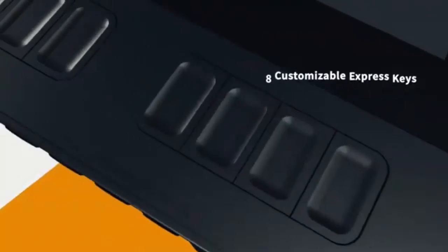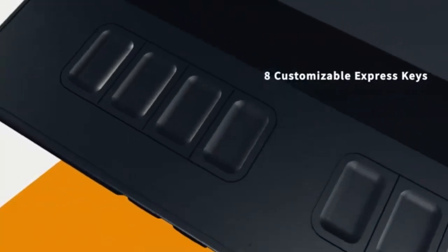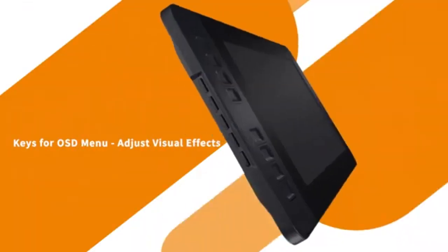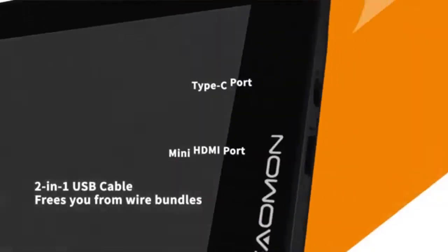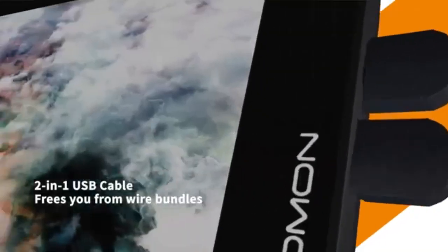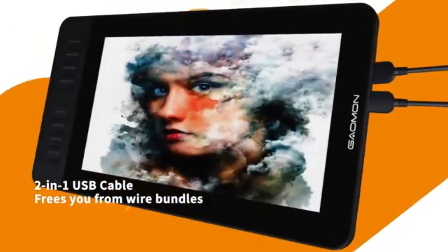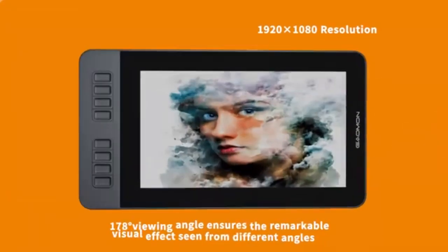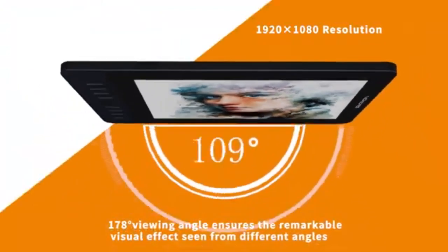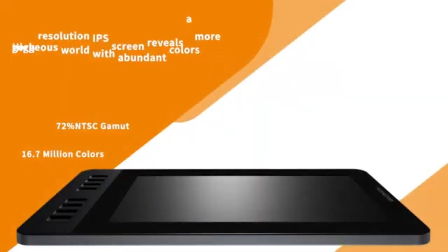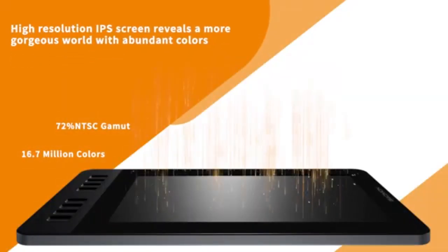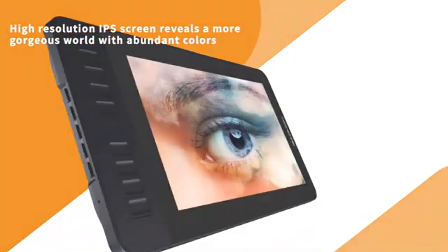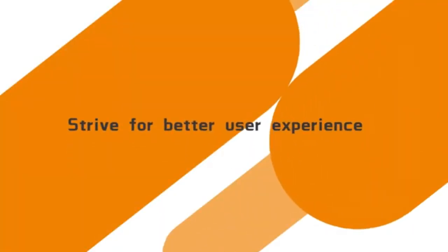Shortcut keys and controls. The Gammon PD1161 includes 8 programmable express keys. The XP-Pen Artist 12 has 6 customizable keys, along with a slim touch bar that can be programmed for various functions. The XP-Pen Artist 12 Pro goes a step further with 8 customizable keys and a physical wheel, which provides a more tactile and precise control, compared to the touch bar of the Artist 12.